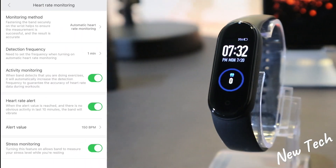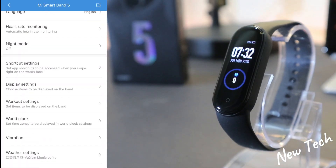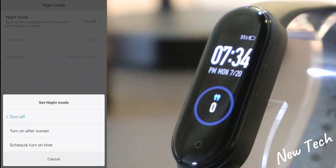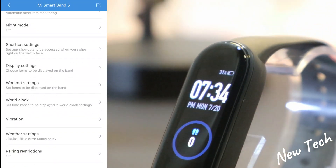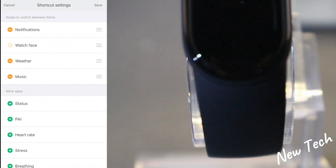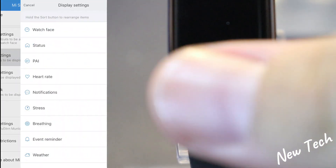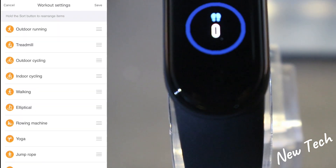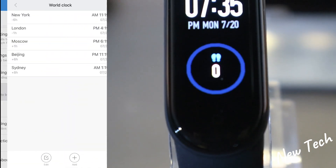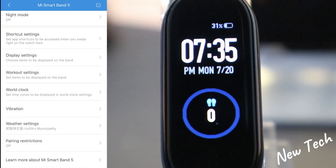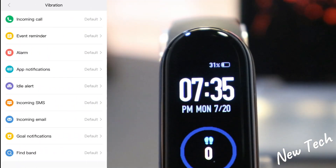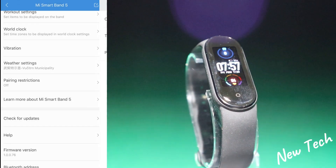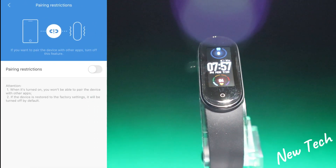As you can see, the firmware updated without any problem and the watch is now in English — we can see the time and date, which is very useful. Next we have Night Mode, Shortcut Settings, Display Settings where you can change the order, and Workout Settings where you can also change the order.